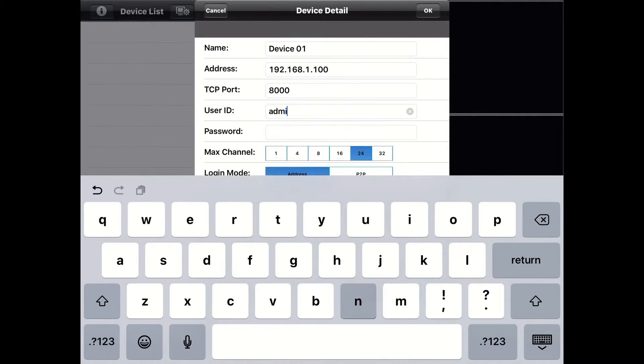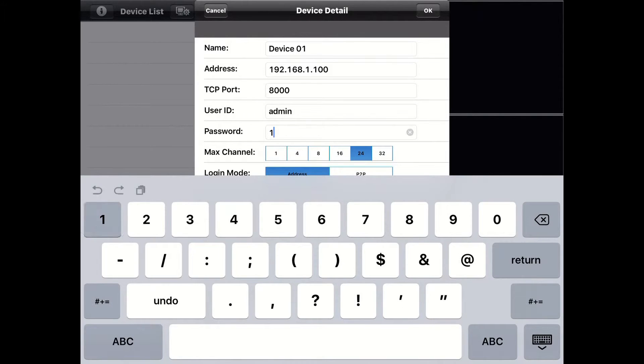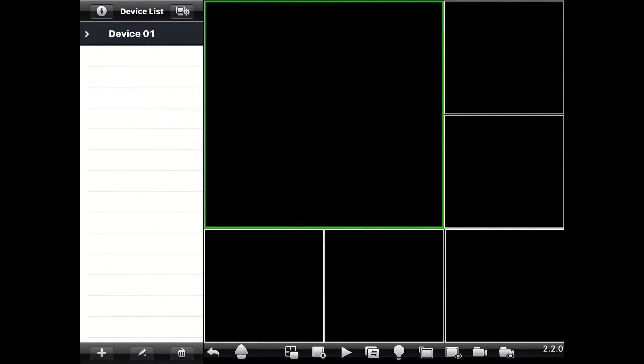Next, type in the user ID and password. By default, it is admin for the user ID and 123456 for the password. After that, change the max channel to 8 and leave the login mode to address. Tap on OK in the upper right-hand corner to save.